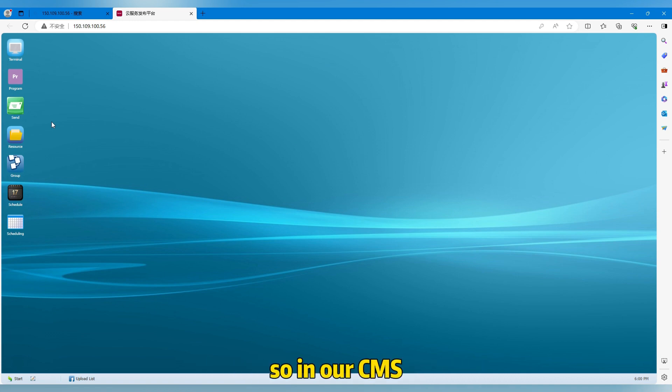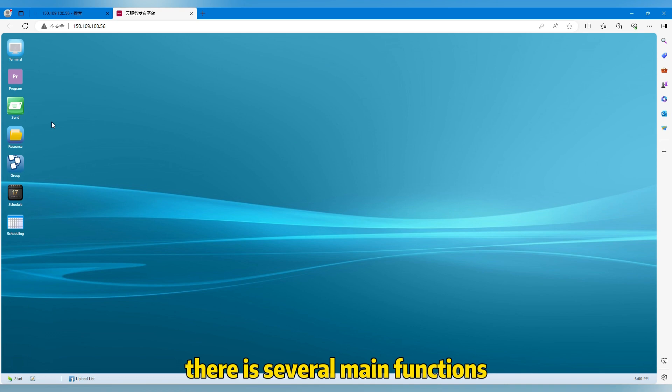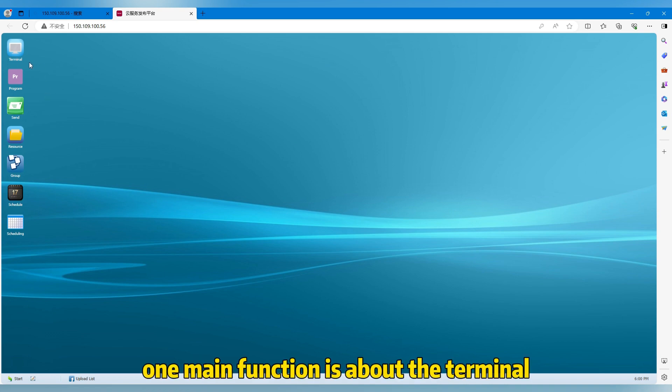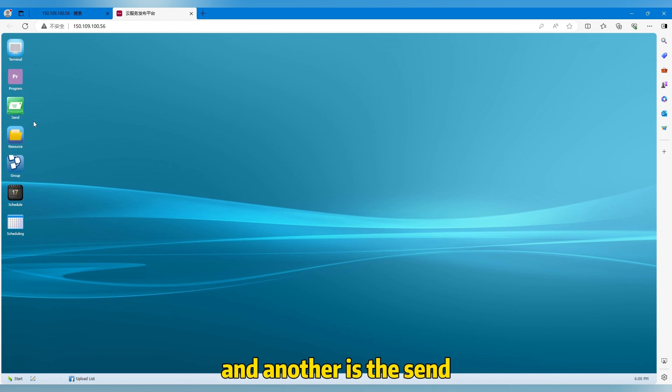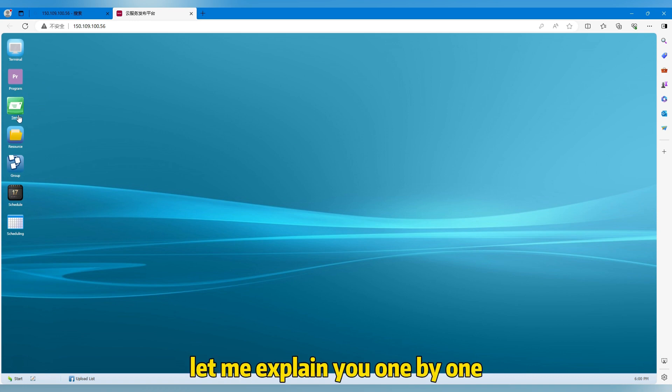So in our CMS, there are several main functions. One main function is about the terminal, another is the program, and another is the send. Let me explain you one by one.